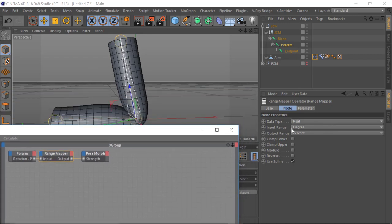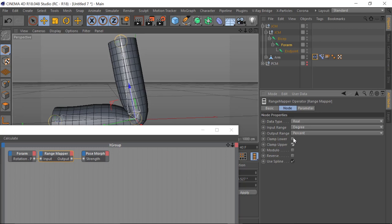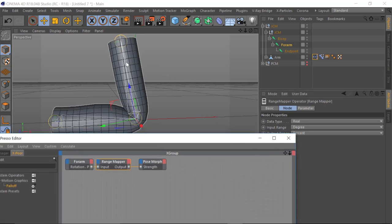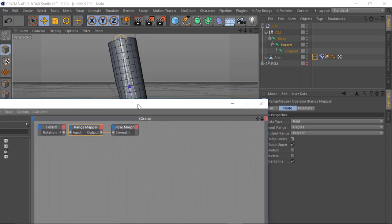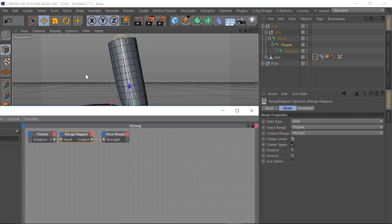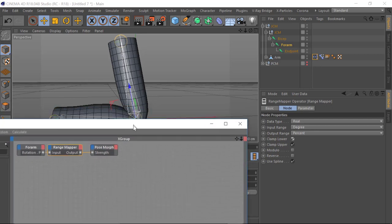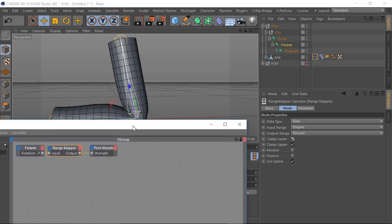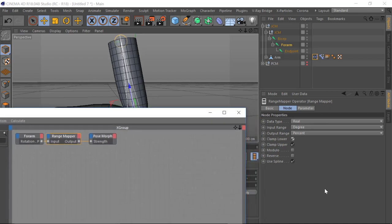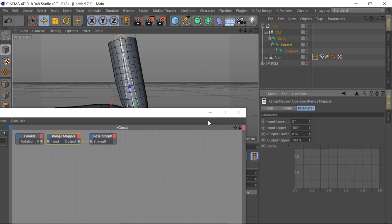We've got the degree of one affecting the percentage of another. Now it's a good idea to clamp. What clamping does is if you rotate the joint beyond this position, it will not continue to push the morph beyond its limit and force it to bulge more than you actually set it — equivalent to setting the morph to 150 or 160 percent, which you don't want. So that's what we use the clamp for. The parameter — this is the important part.